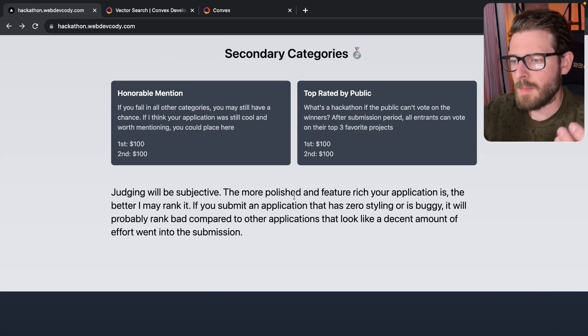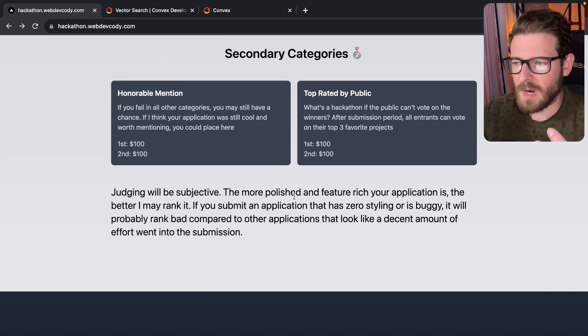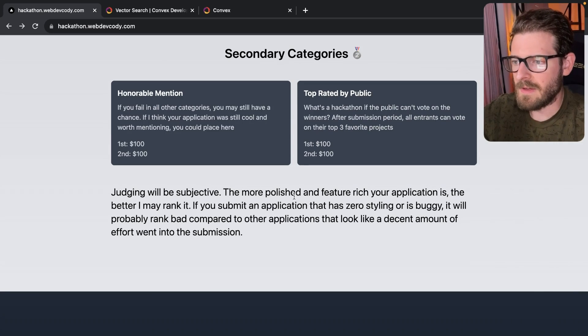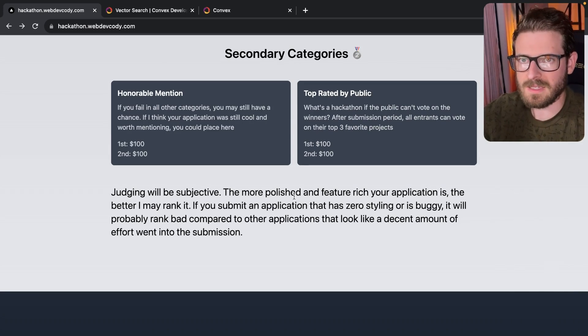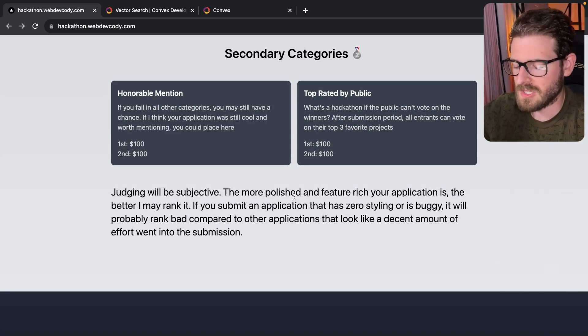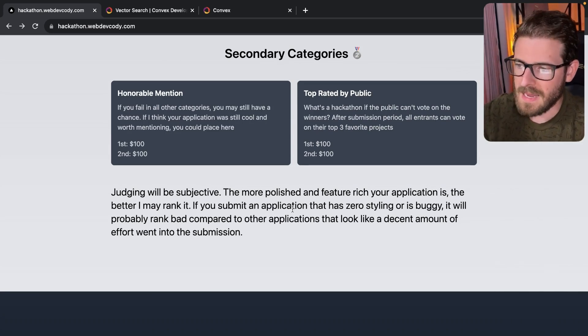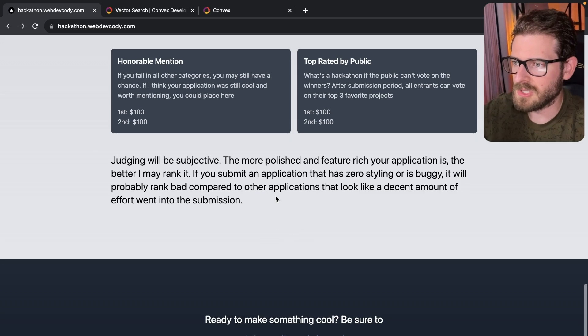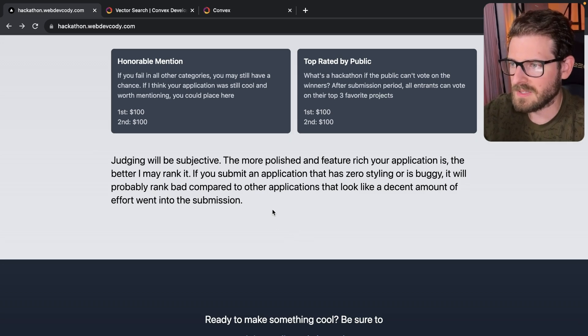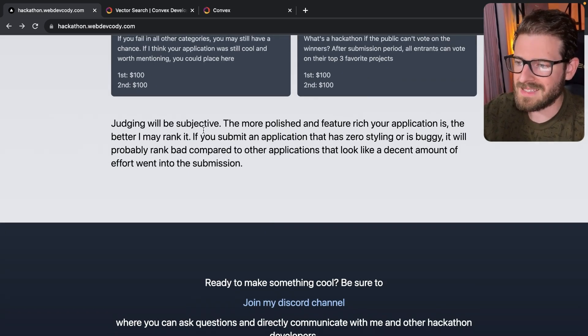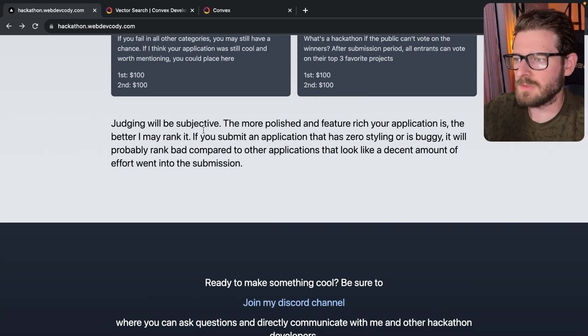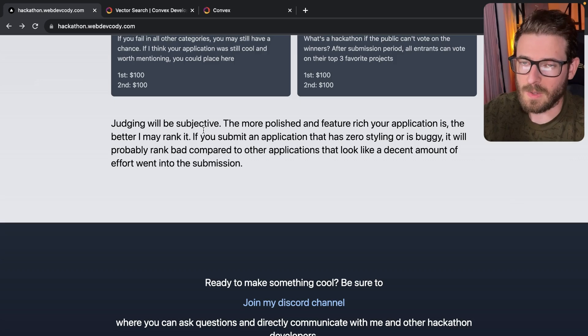I will say if you're using a component library, try to put some type of additional effort into making it your own. Customize the theme, customize colors, make it look nice. Don't just use the out of the box styling if you can. But that's kind of the subjective judging I will be doing.